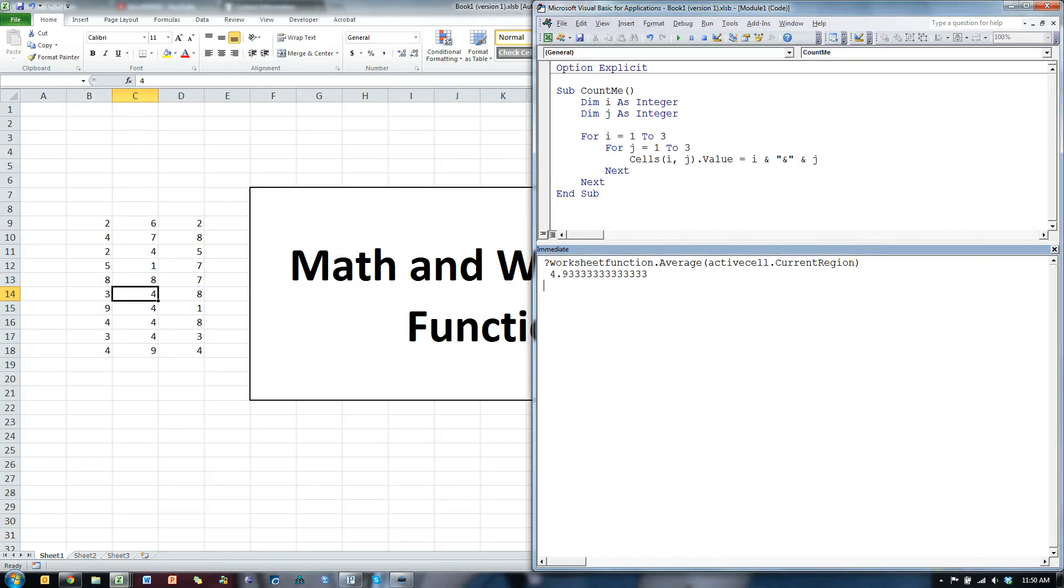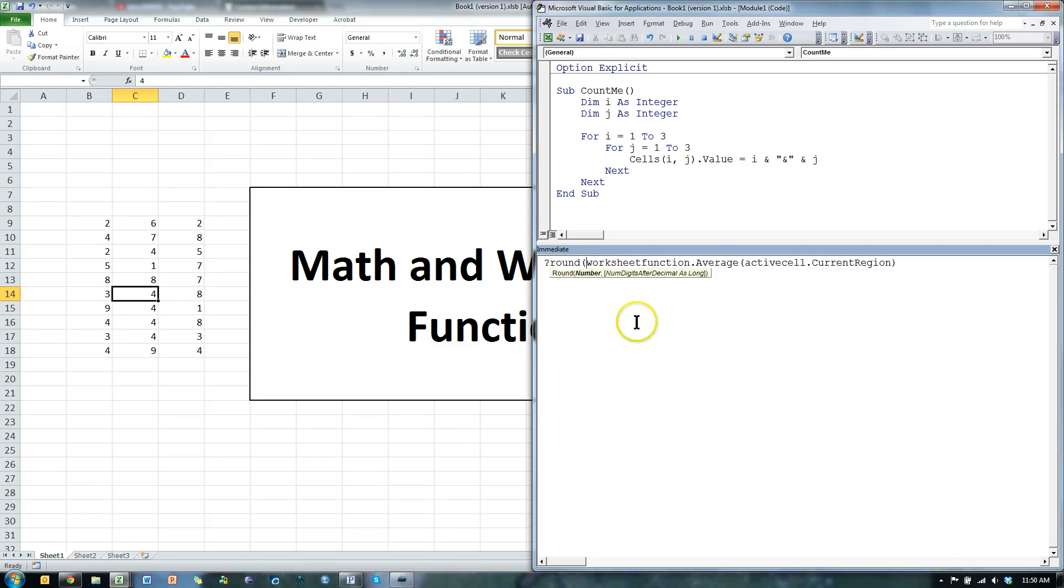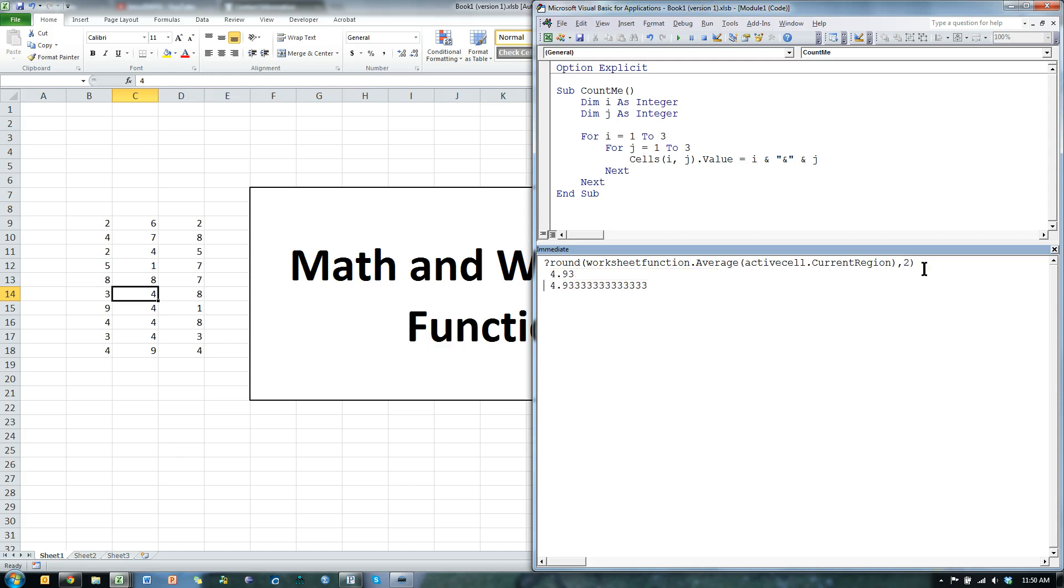It is 4.9333. That's big. Let me round that out. Round all of that two decimals. 4.93. There we go.